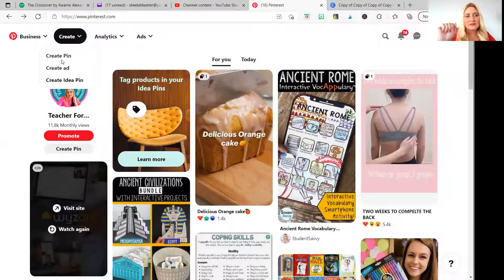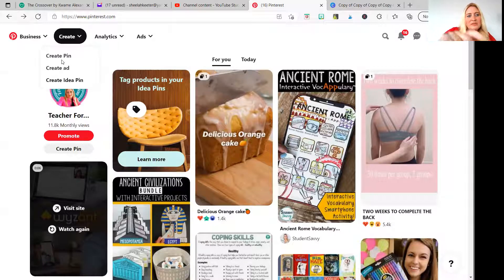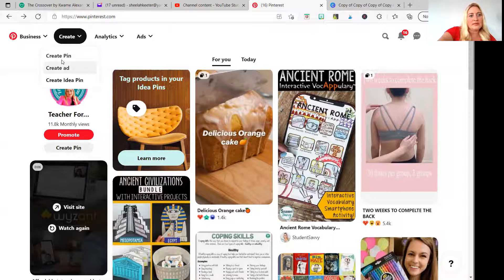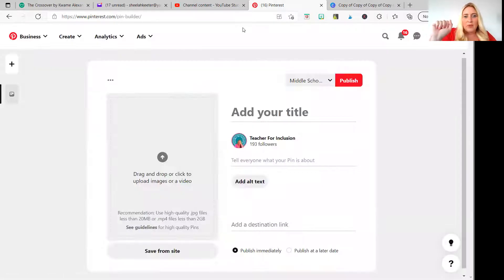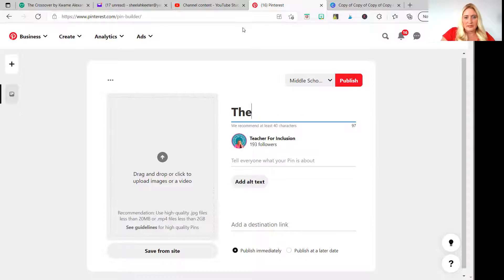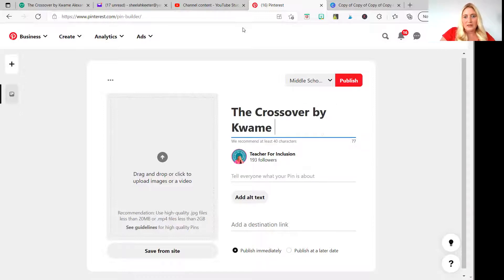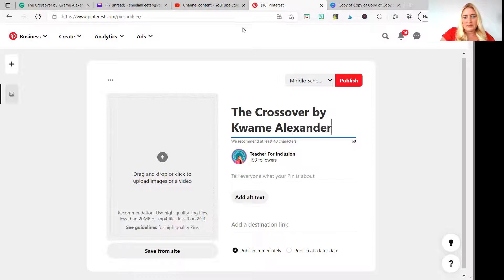This takes extra work, but if you're going to use Pinterest, use it in a way where it's going to know what you're pinning right away. So let's say 'The Crossover by Kwame Alexander — Novel Study.' This is a longer title than I'd usually like to use, but we're going to do it anyway.